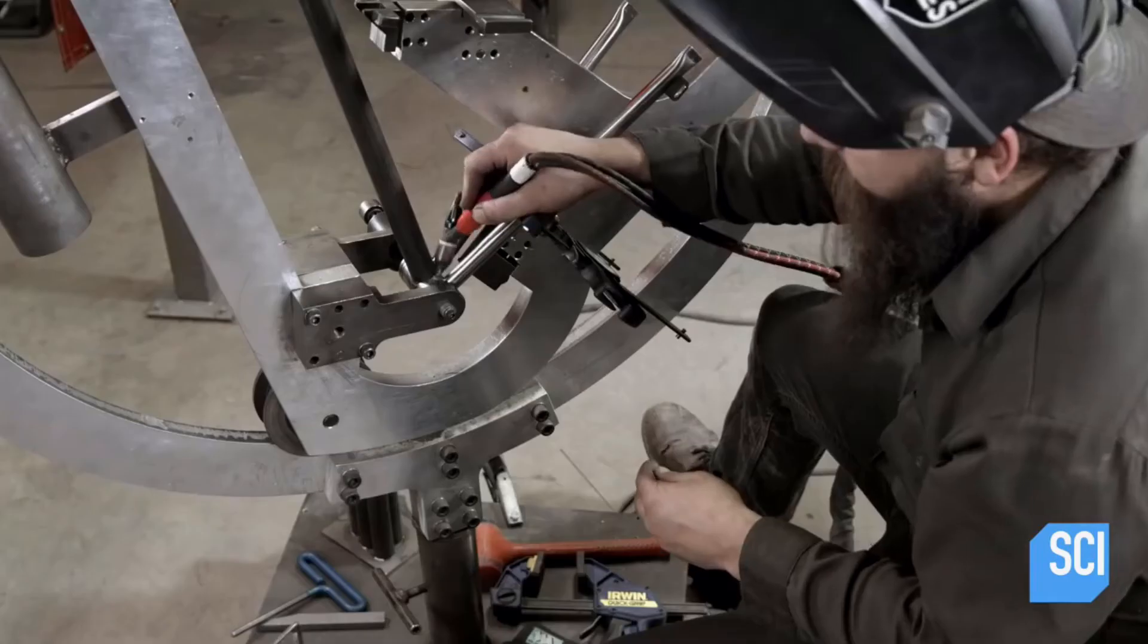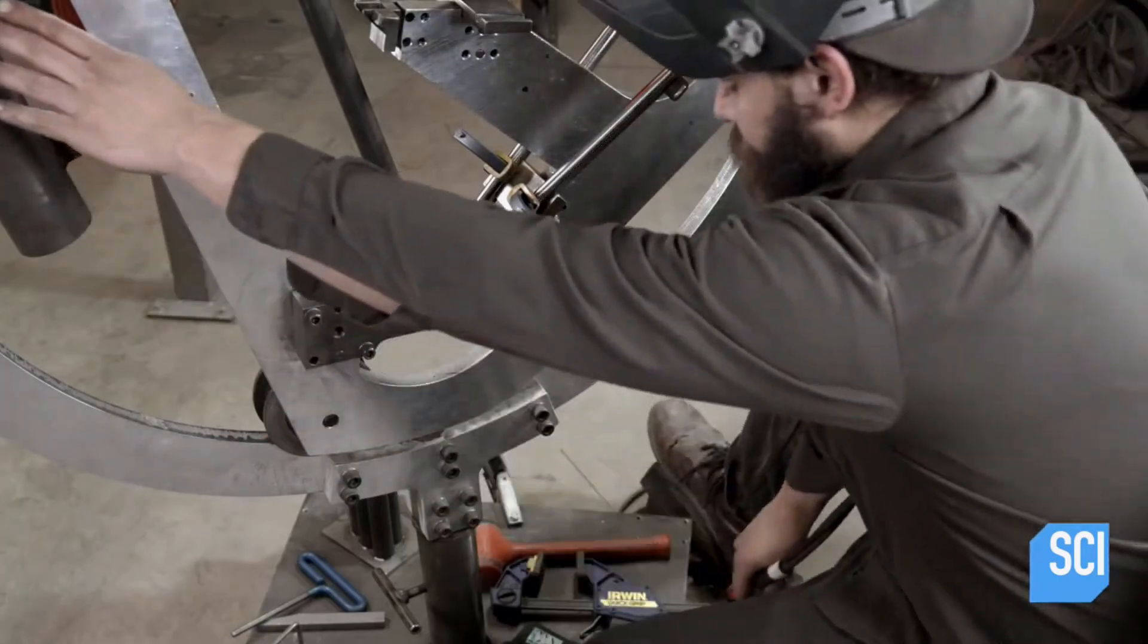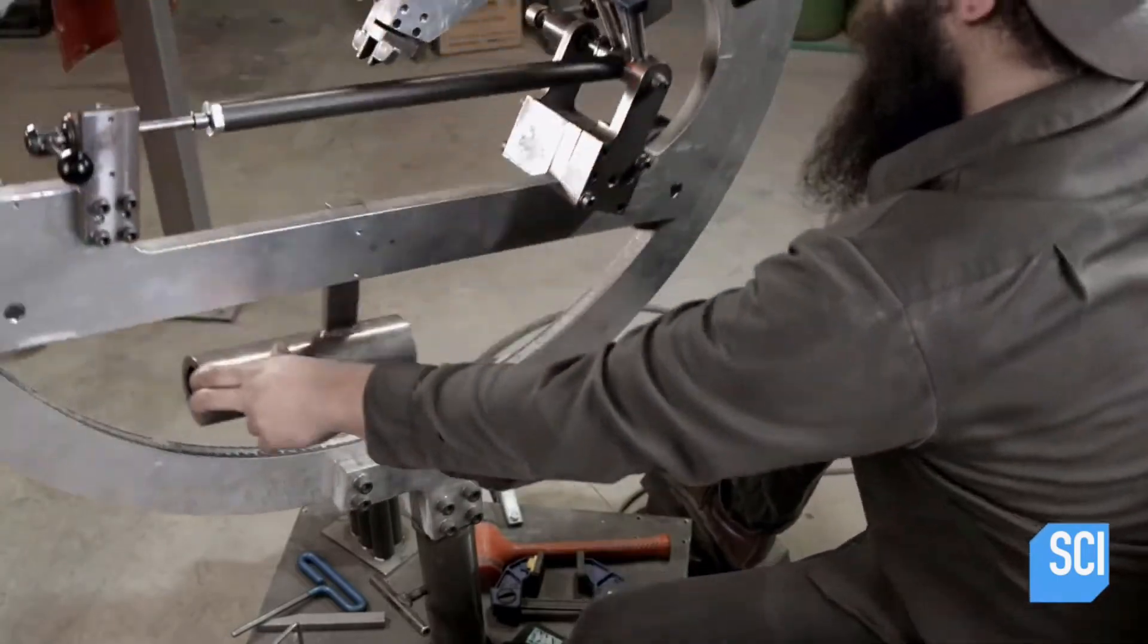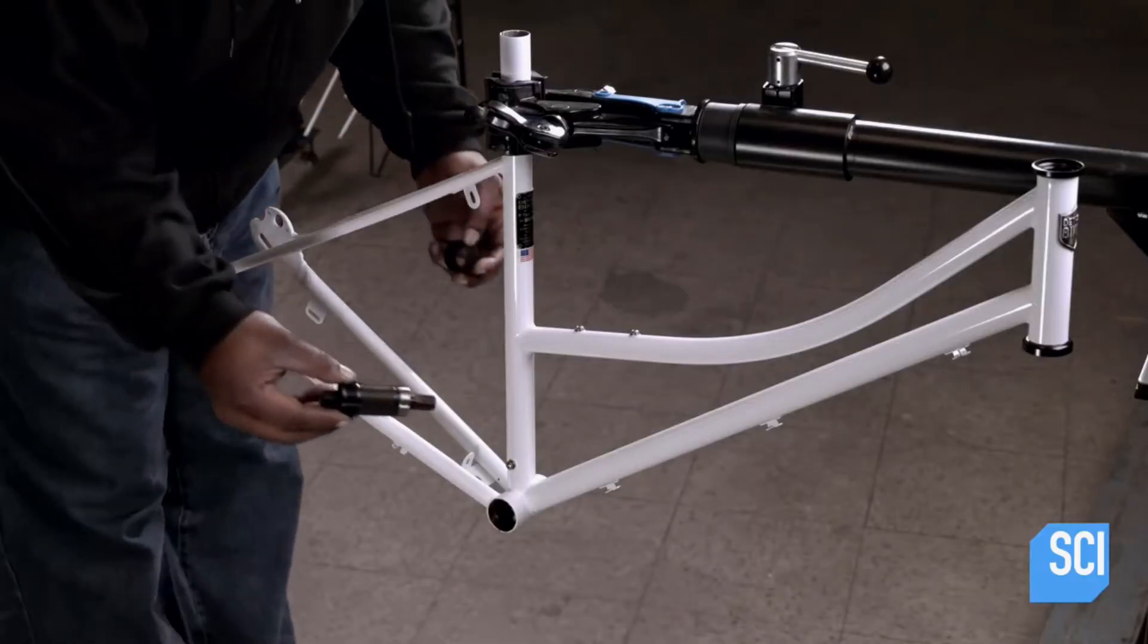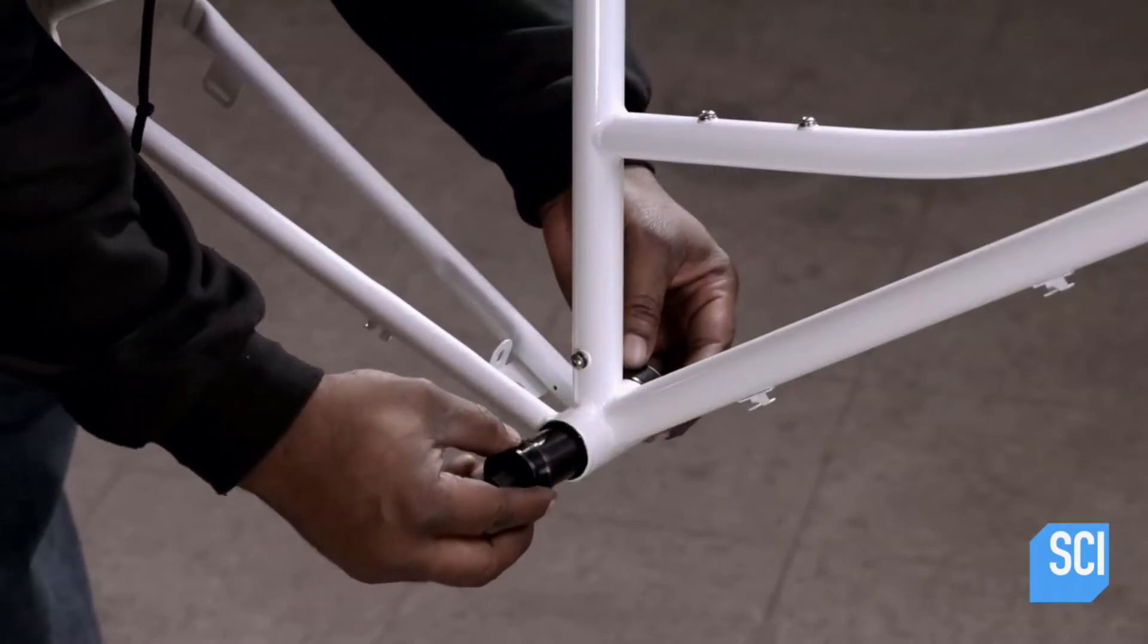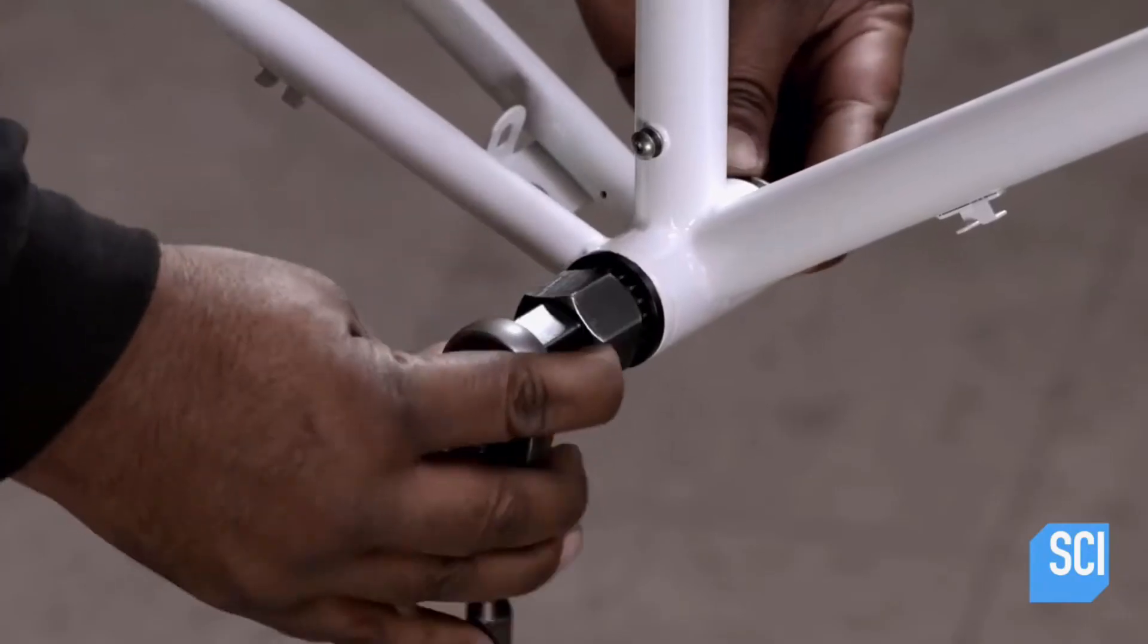The bike then goes through the powder paint process, followed by the paint finishing process, before being assembled.